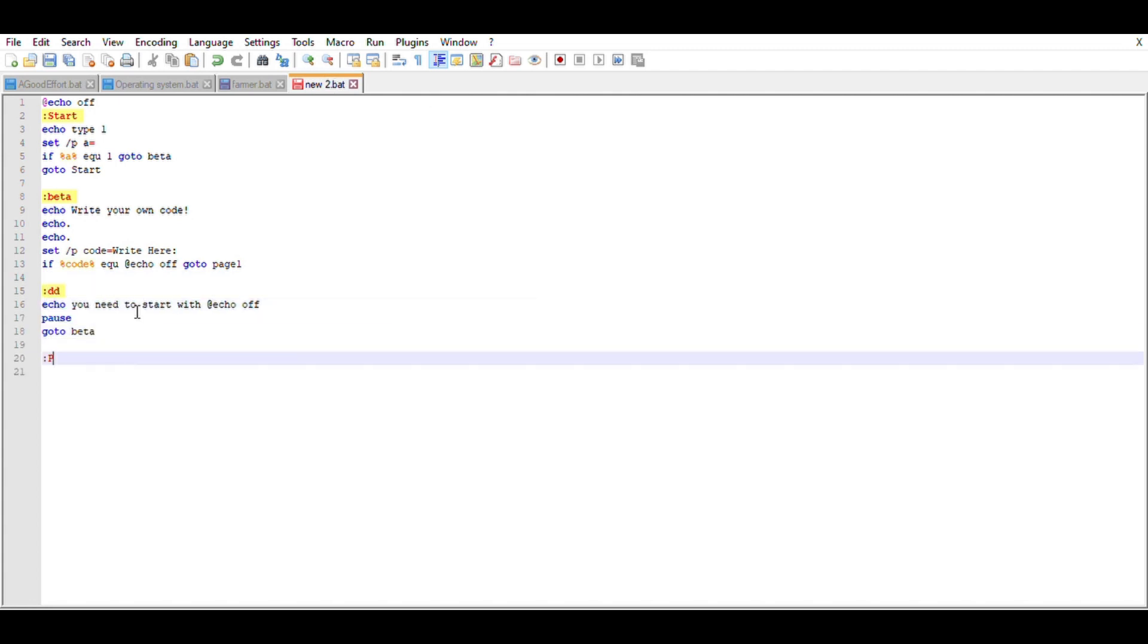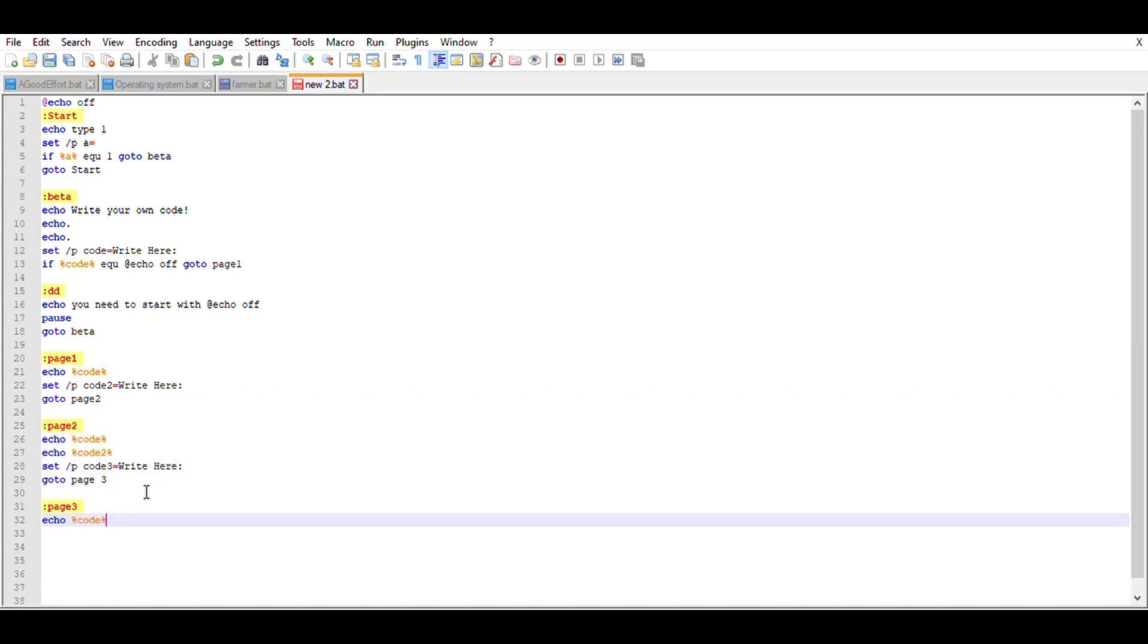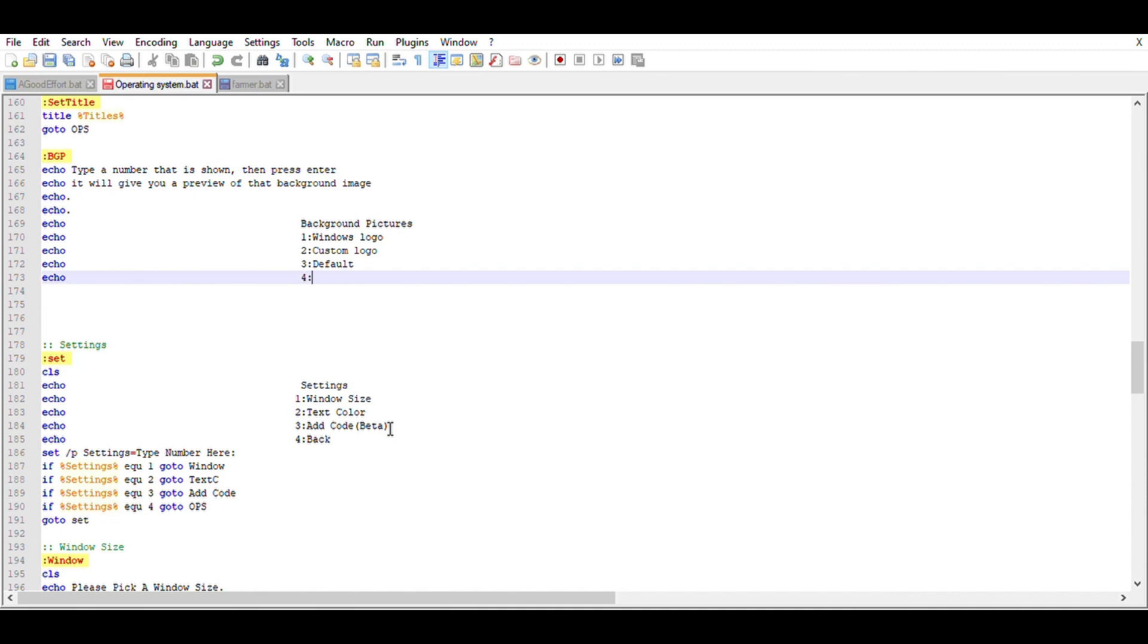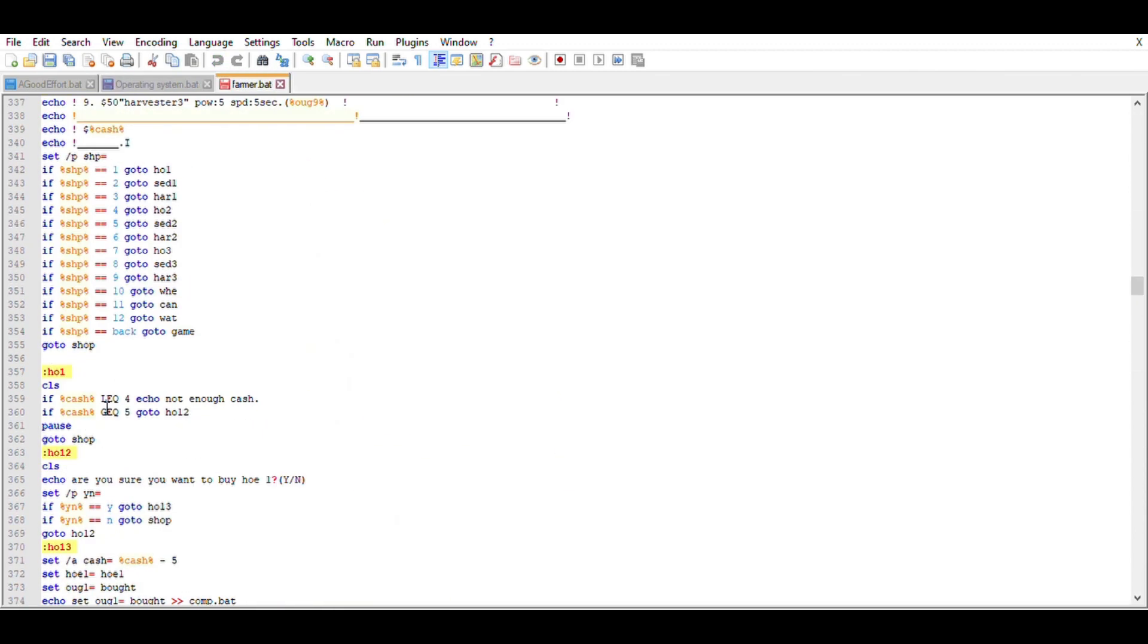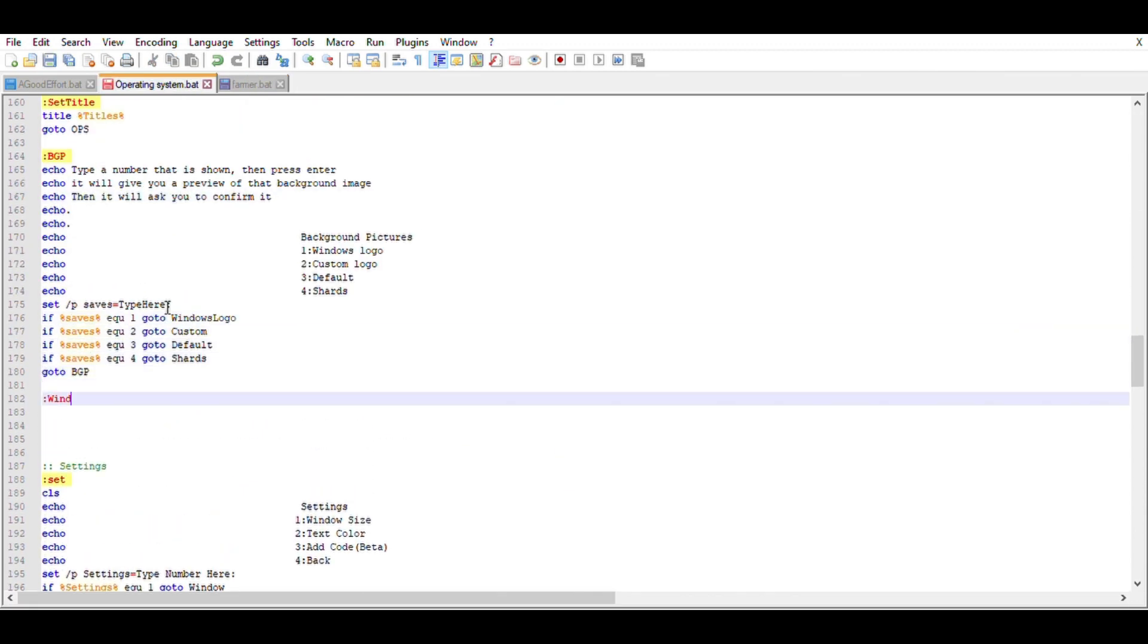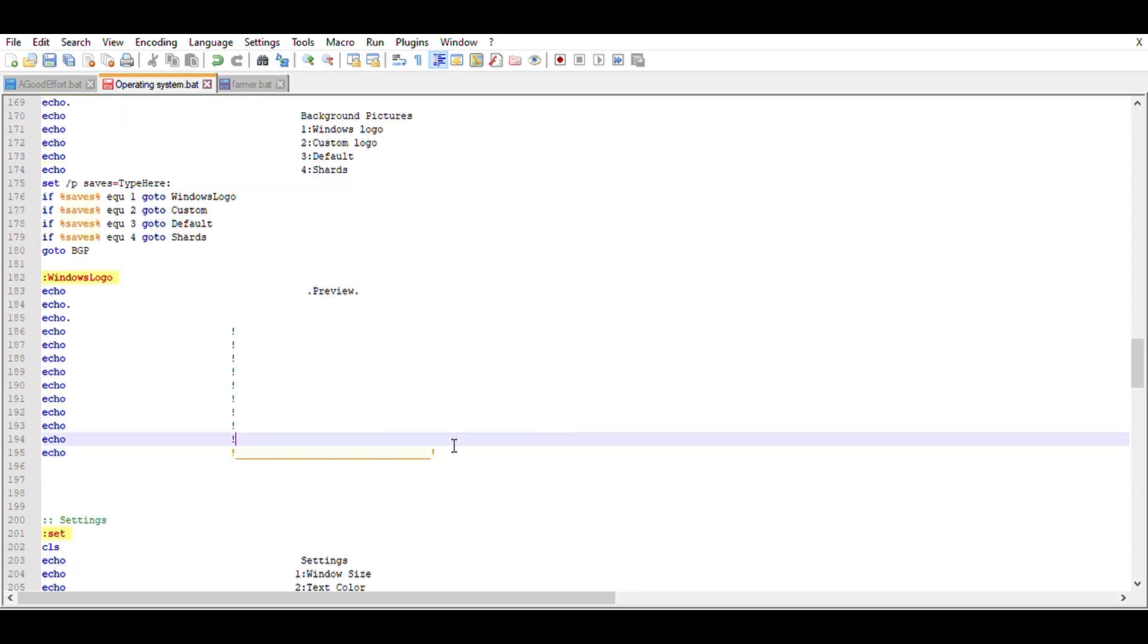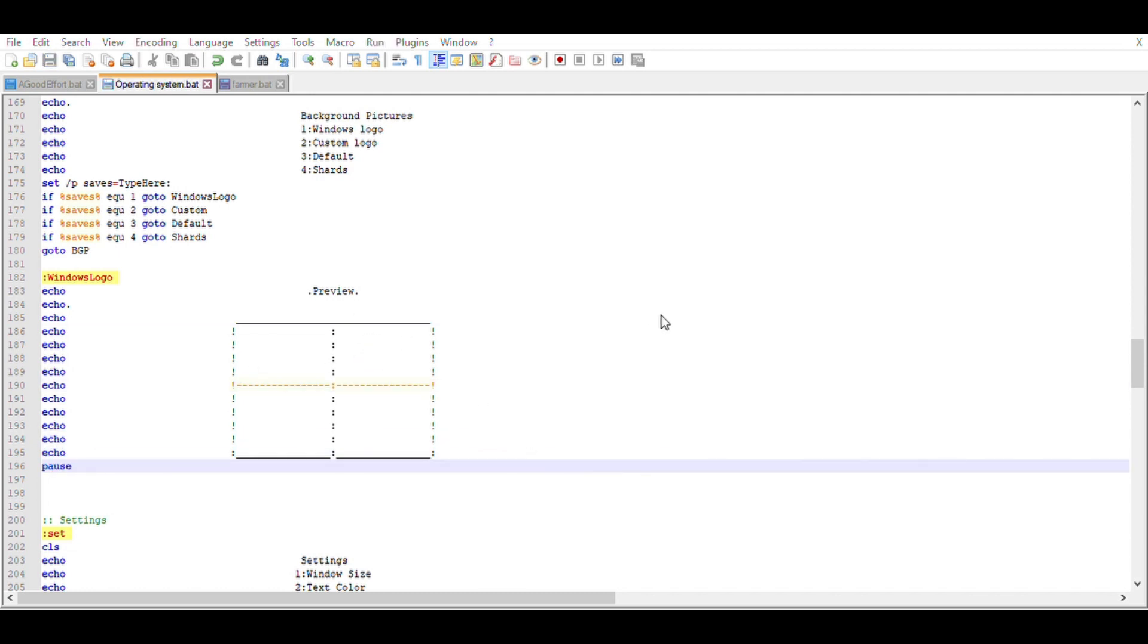I also did a bunch of testing as well on other things in different batch files so I can make sure it's safe to put into the operating system. So next order of business was to make some logos or some background pictures.